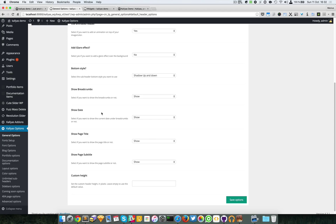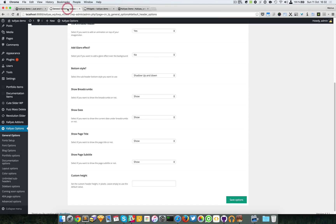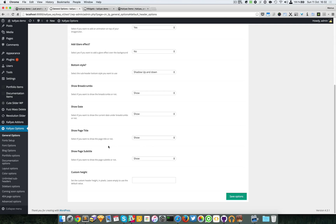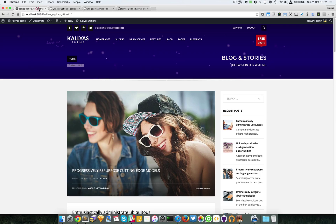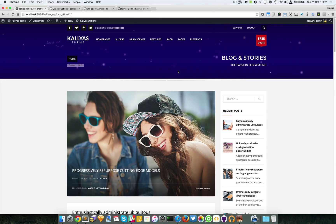You can see there's a shadow here and also here — it's good to separate two blocks. You can also hide the breadcrumbs and date, and of course you can toggle the display for the page title and the page subtitle. You can also set a custom height; by default the subheader has a height of 300 pixels.